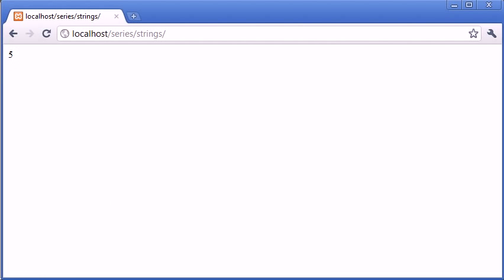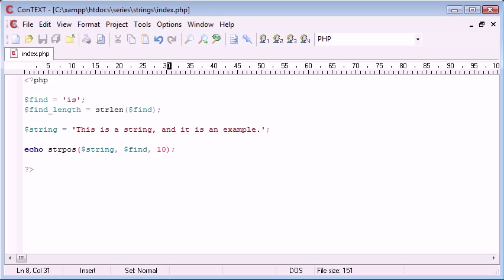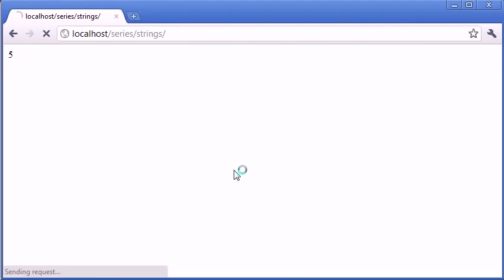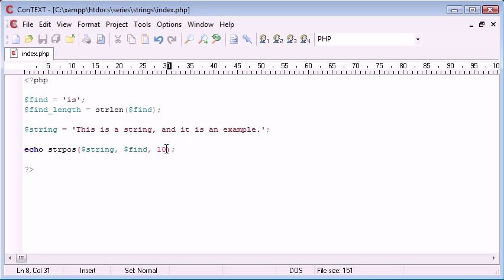So, yeah, we've returned 5. And if we start the search, say, after this "is" here, so let's say at 10, we get a value of 25, which is the start of this "is" here. So, you can see that we can use our offset to our advantage in a loop.